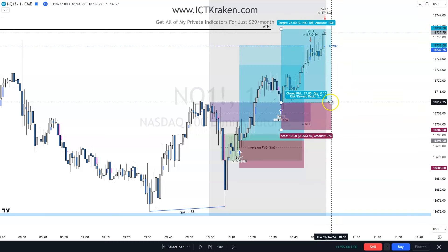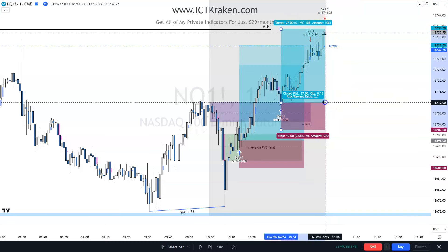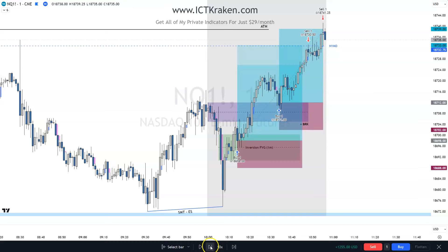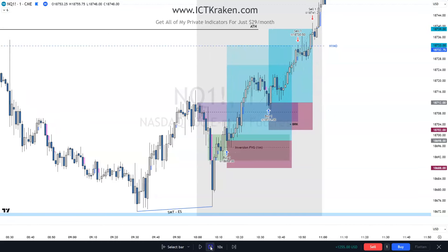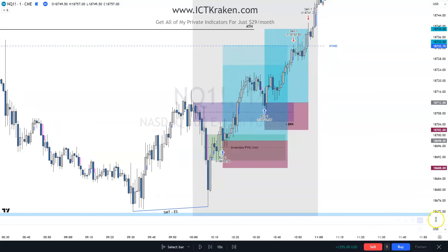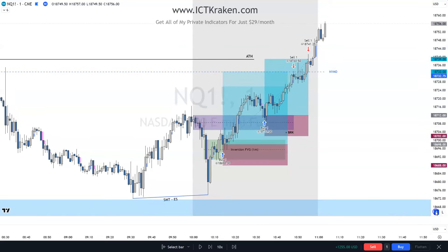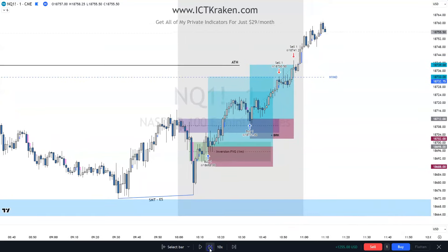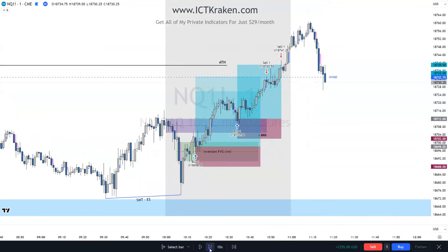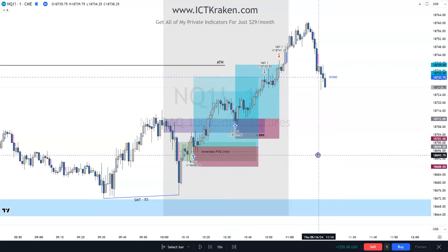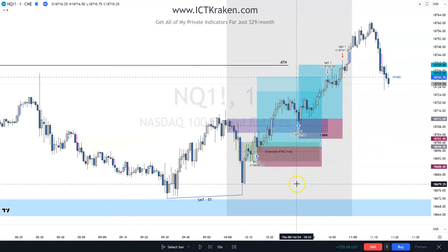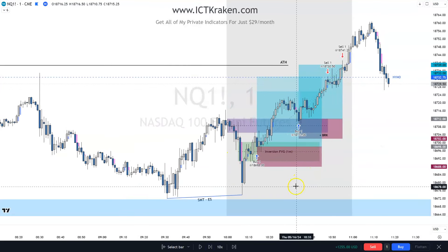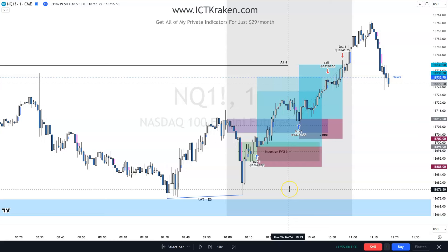Sounds fun. Right here, just risking 200 for 700. I think that's a good setup, right? Let's see how it respects an inversion fair value gap.